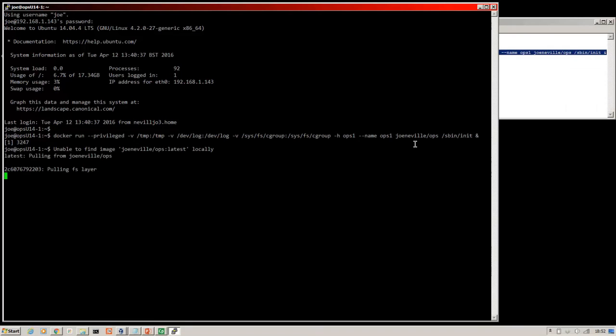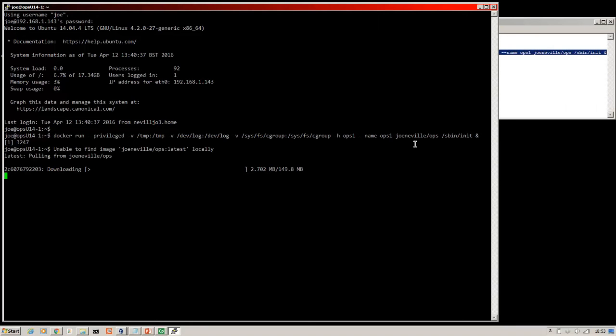So it's unable to find it locally, goes off to docker hub and begins the download as you can see it's downloading. You're free to make the build yourself and push a docker image to your own docker hub repository. I've already done this one and I'll be keeping this relatively regularly updated. So until there is an official release of open switch, you can also grab your open switch image from my repository.